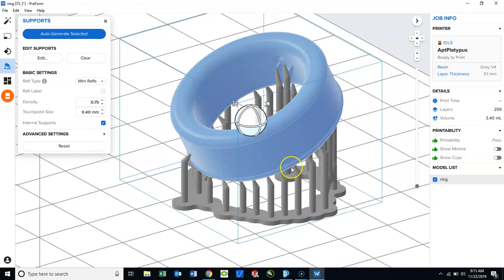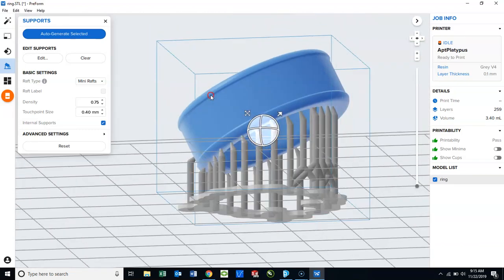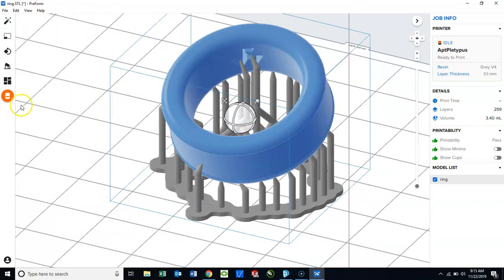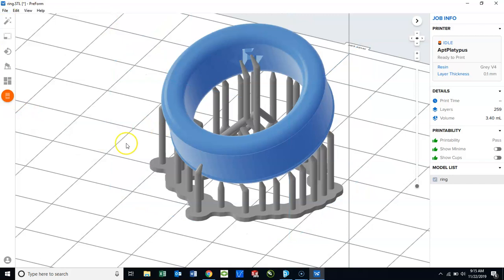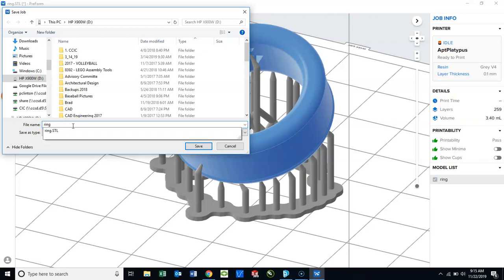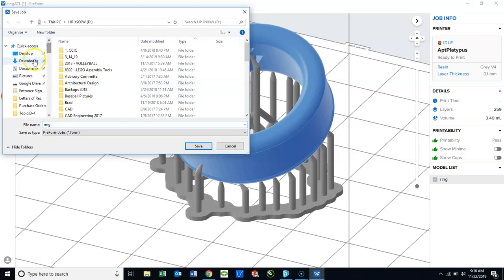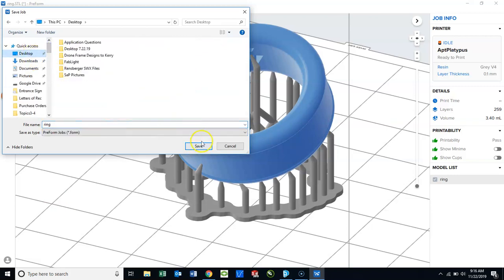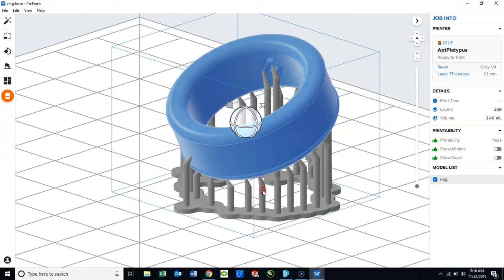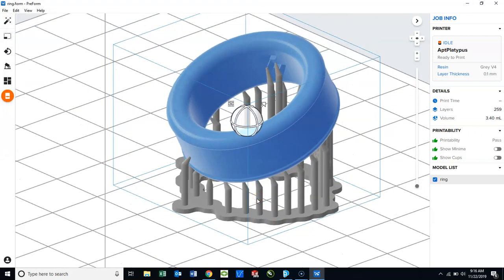Now once I am satisfied with my print, I can then click save as, name my part. Notice that it will be a .form file. If you are hooked directly up to a printer or have Wi-Fi capabilities, you could send it to the printer right now. Or if you need to submit it to a teacher or someone to print it for you, the .form file is what you will use to turn it in.